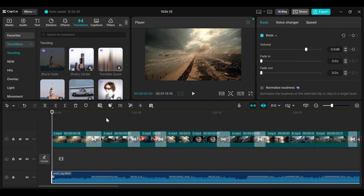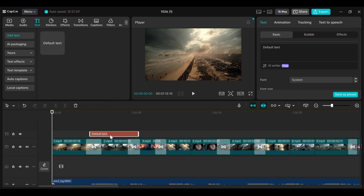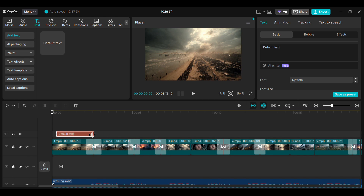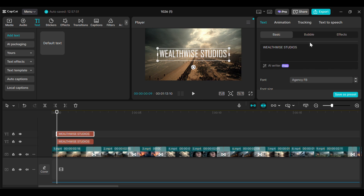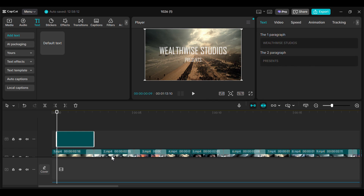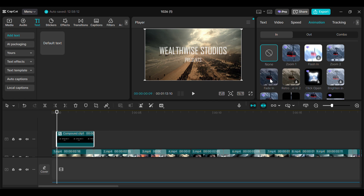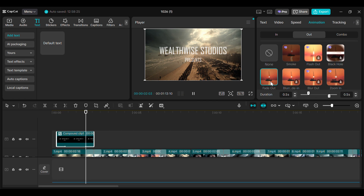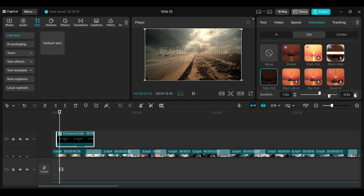Now it's time to add some text to make it look like a real movie trailer. Go to the text tab and drag and drop a new text layer into the timeline. Adjust the length and position where you want to show text. Add your text, change the font, and adjust the size accordingly. Copy and paste it, change the text and adjust size and position. Select both text layers, right-click, and select Create Compound Clip. Make sure the text layer is selected, then go to Animation. For the in animation, select Fade In, and for the out animation, select Fade Out. Increase the duration of the in animation to 1.2 seconds for a smoother flow.